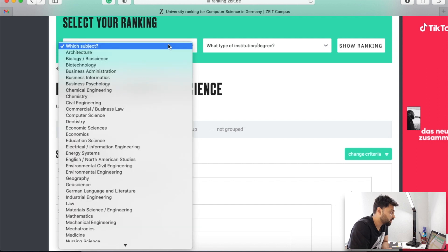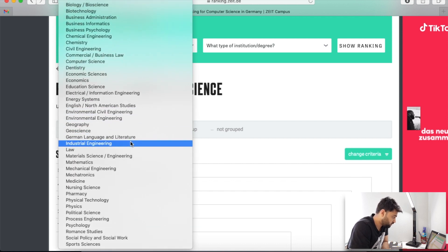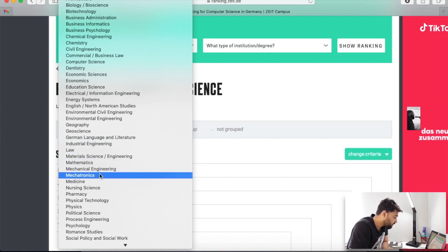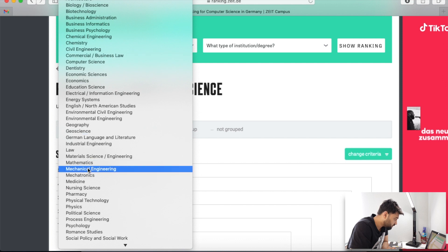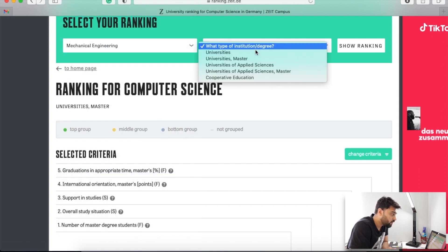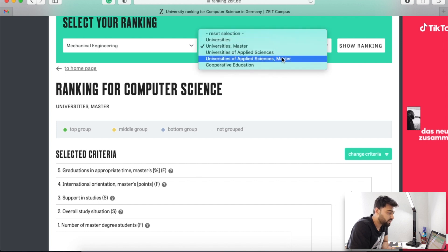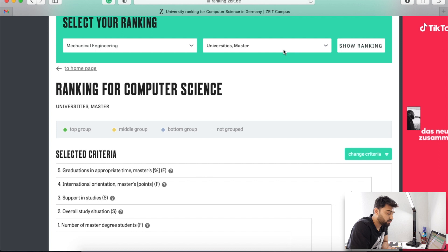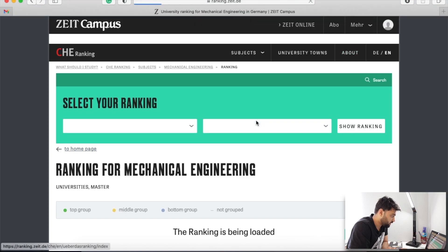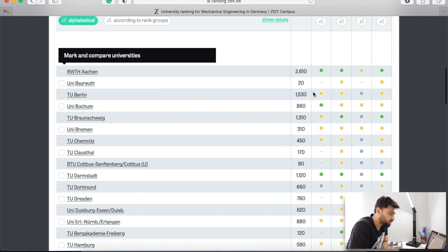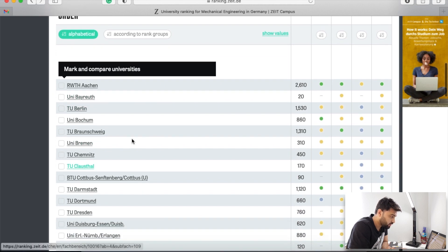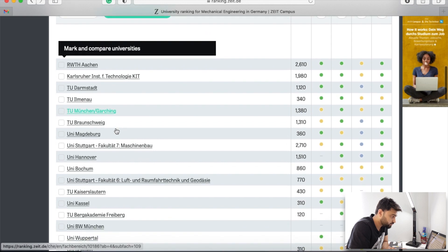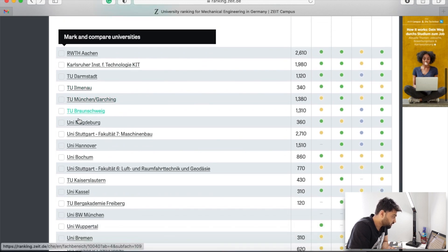This is how you can check university ranking according to your master program. Let's check one more — for example, there are programs like business administration, psychology, chemical engineering, civil engineering, mechanical engineering. Let's check mechanical engineering. Again, select university masters or university of applied science — note that universities of applied science are usually private universities, so take care of that. Show ranking. For mechanical engineering, RWTH Aachen is again one of the best universities. TU Berlin is there, TU Darmstadt is really nice, and TU Munich as well.